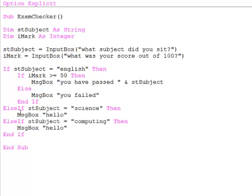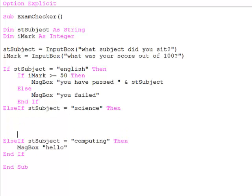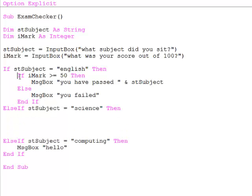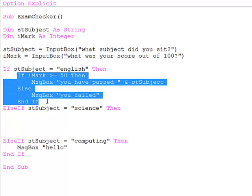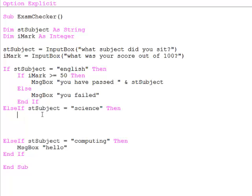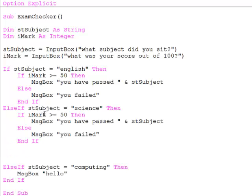If the subject was science let's suppose the pass mark was 60. So I'm going to borrow this code and do a similar test there.